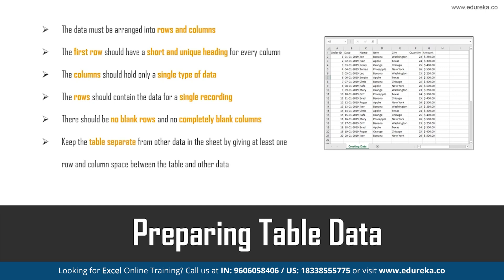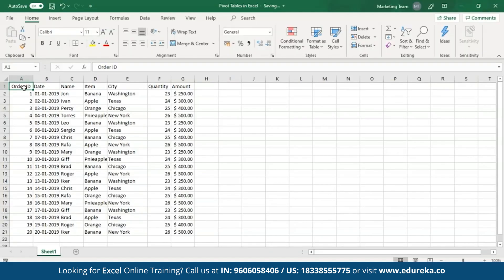Also keep in mind to separate the table data from other data present on your sheet. Let me jump to my Excel sheet and show you the data I've created. I've created a table that holds different information regarding the sales of fruits in different cities by various individuals along with the amount. There are no empty rows or columns in the table and the first row has unique names for every column — that is, the order ID, date, name, etc. The columns contain the same type of data: IDs, dates, names, etc.